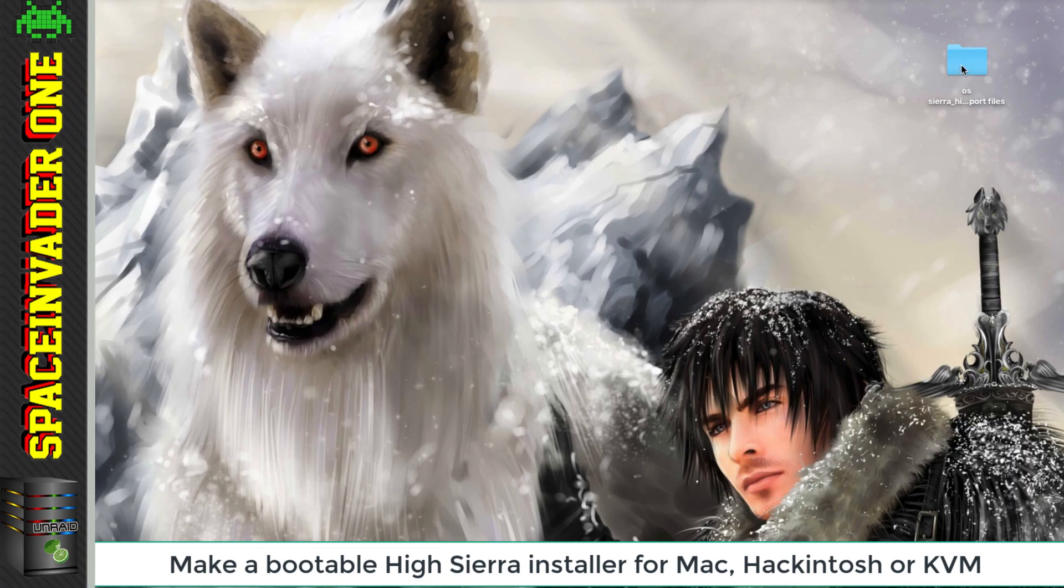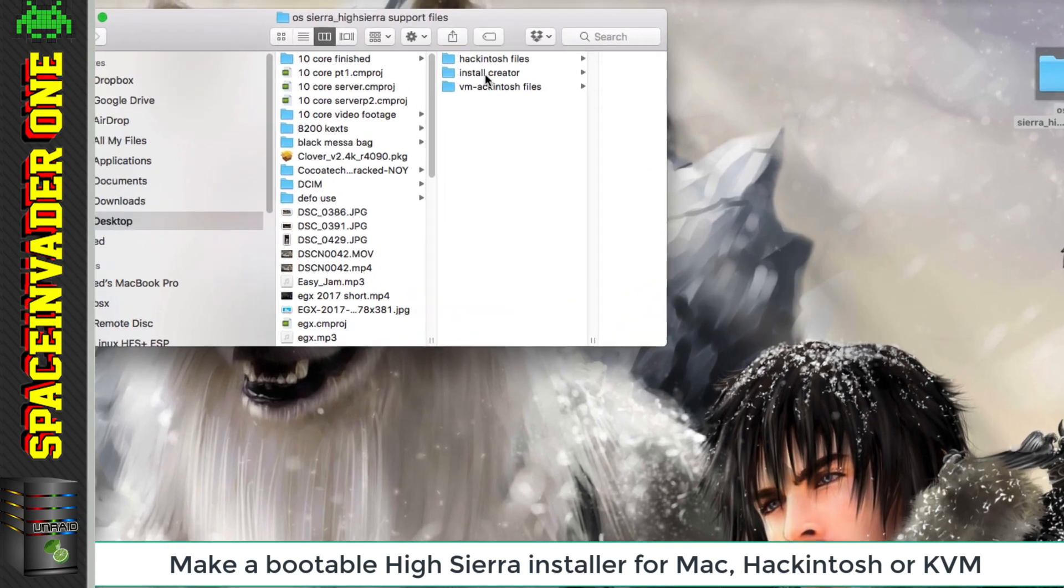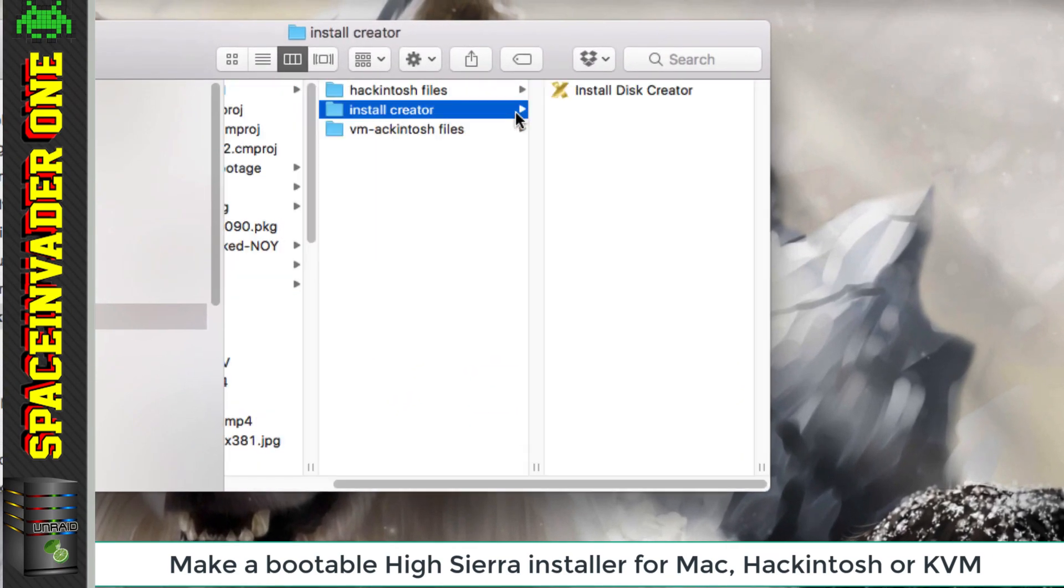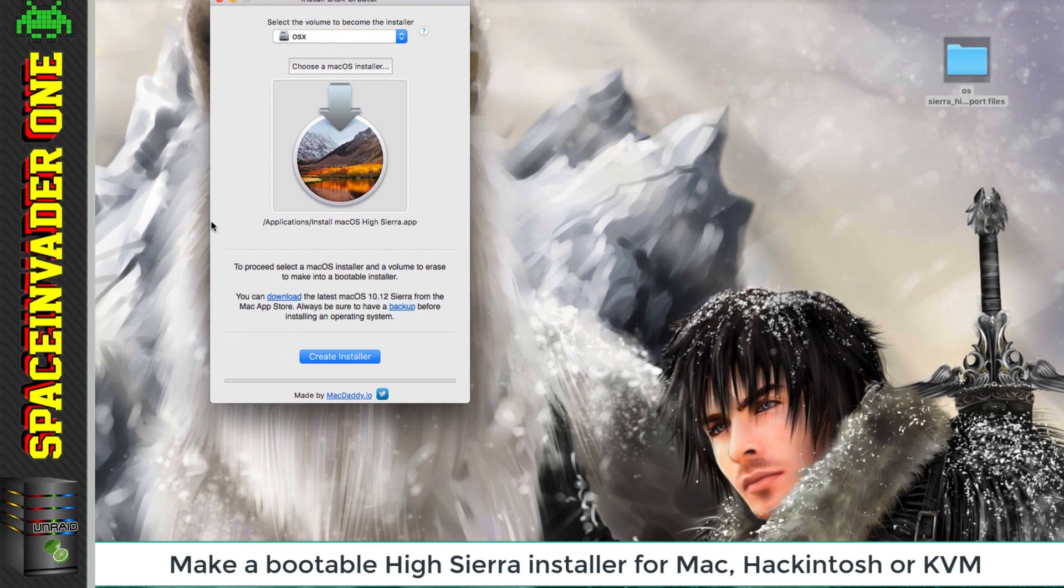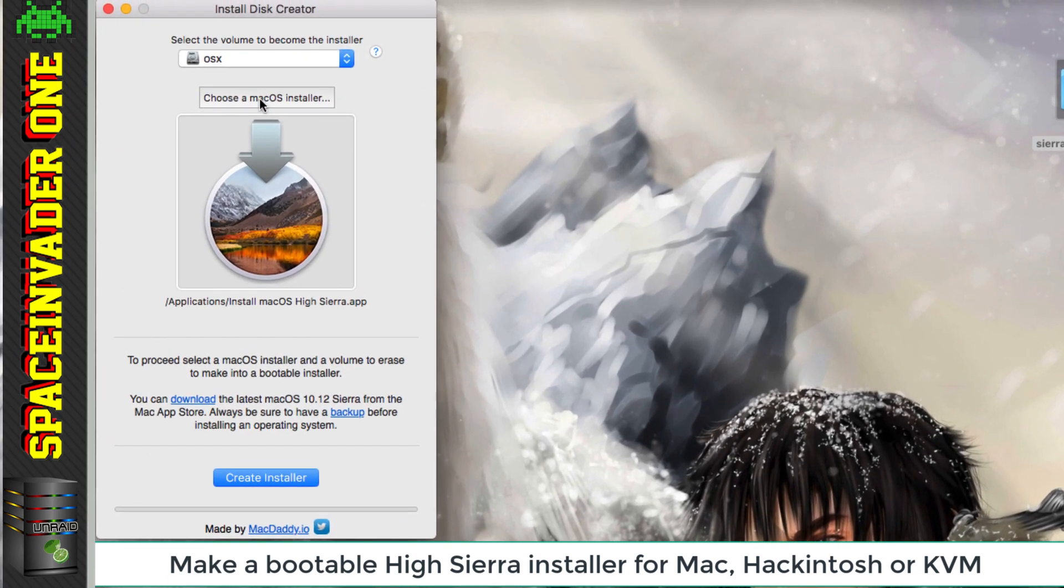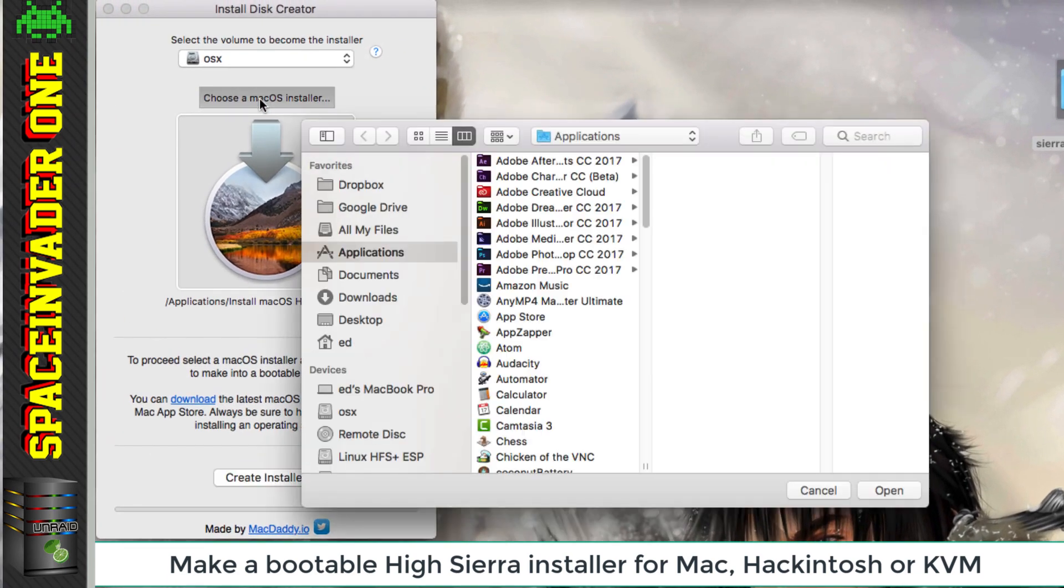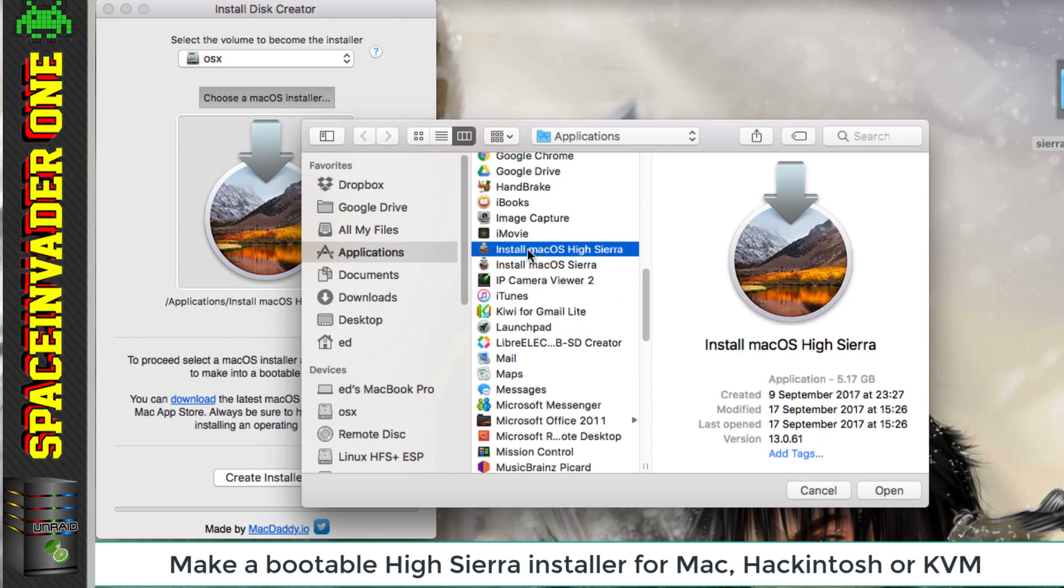Let's go down to the folder that we downloaded and open that. Inside here you'll see Install Creator and double click Install Disk Creator. This is a great program that makes creating an install stick really easy. If you've got more than one inside your Applications folder, you can click on Choose Mac OS Installer here and choose whichever one you want.